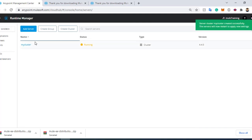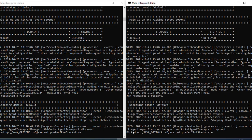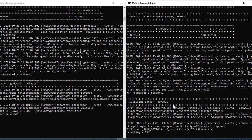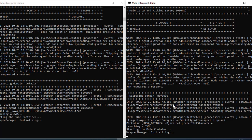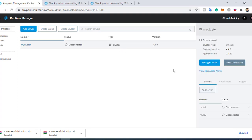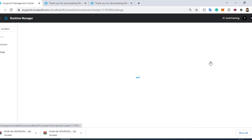This will create one cluster. If you watch the Mule logs, what happens is the current nodes stop and restart to join the cluster. You can see both servers are restarting, and once they join the cluster, the cluster will be active. Here you can see there are two Mule servers on this cluster, and we can also manage the cluster the same way as individual servers.